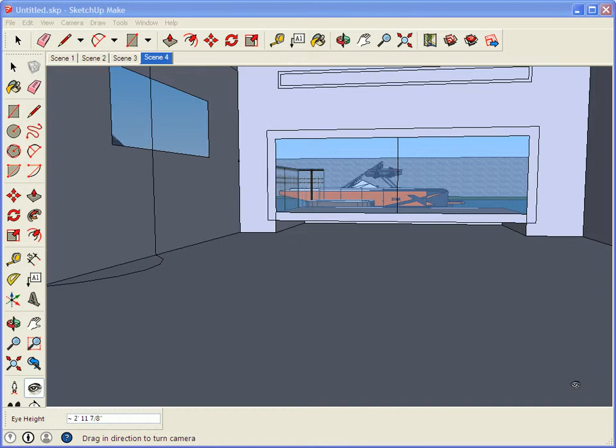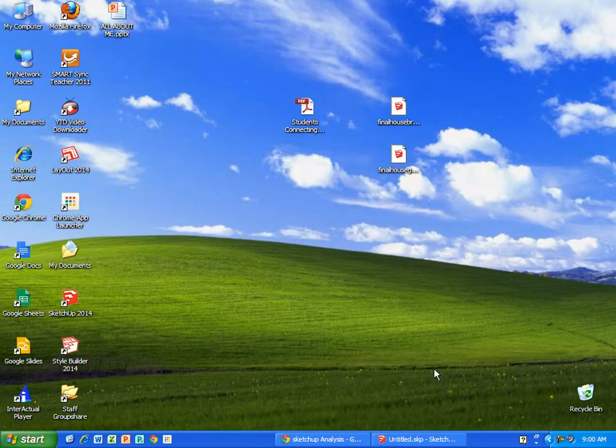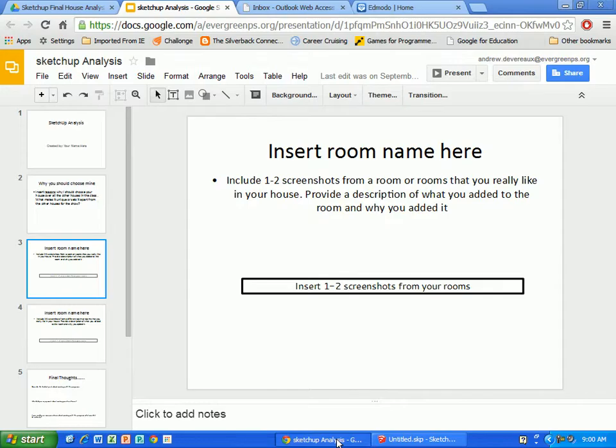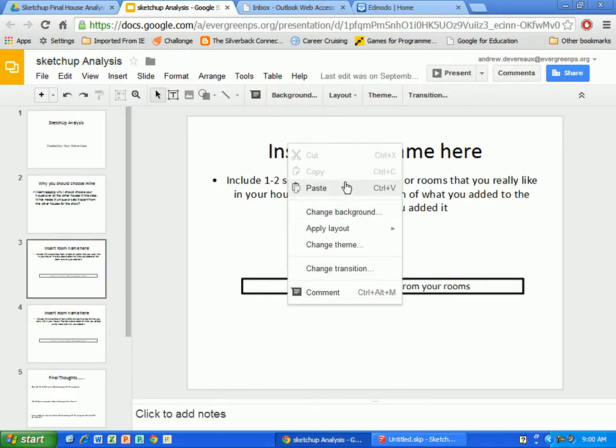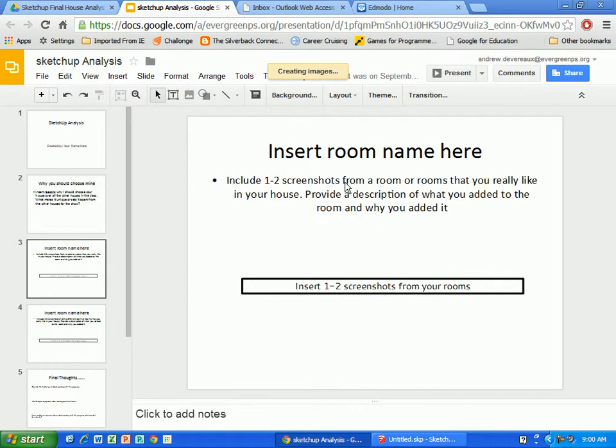So I've hit my Print Screen. I'm going to go back to my analysis which I have right here and it says insert room name here. So I'm going to right click right now and I'm going to hit paste.